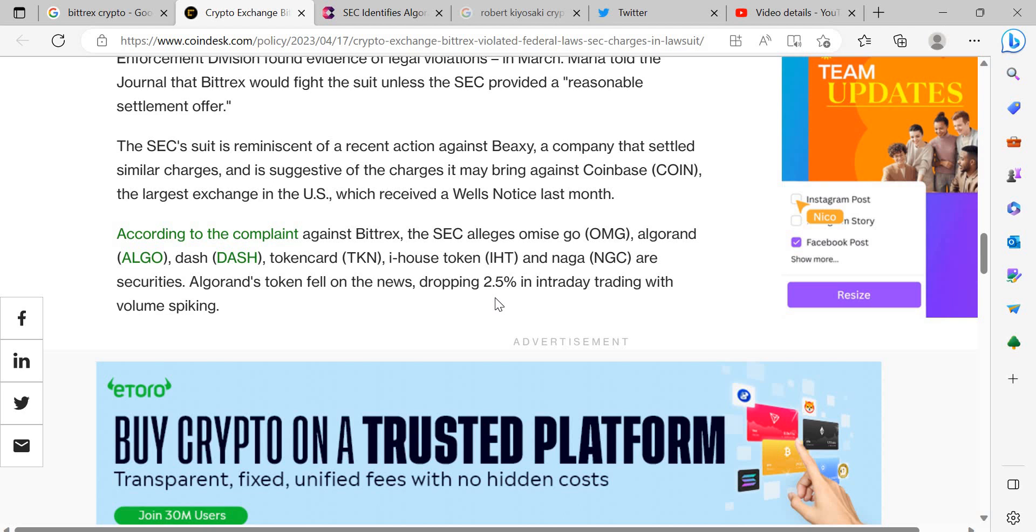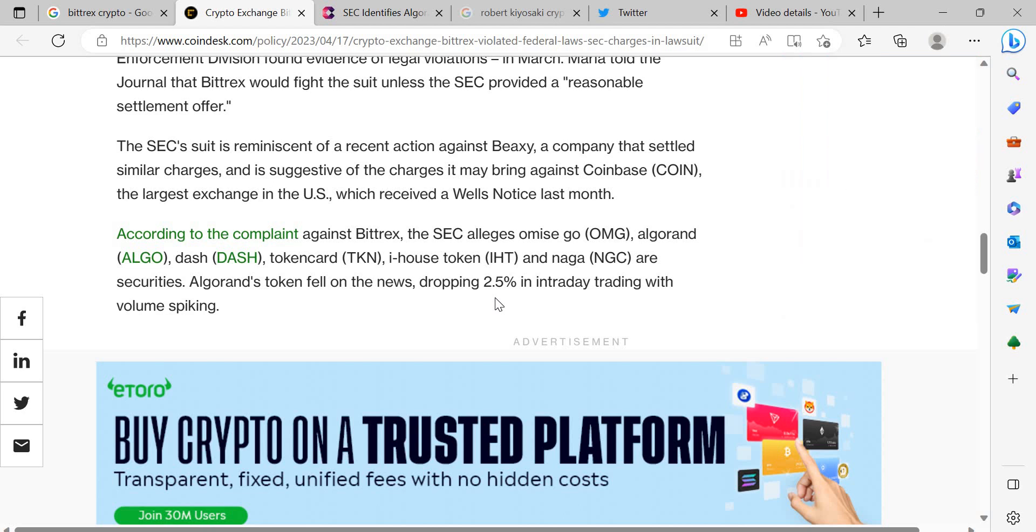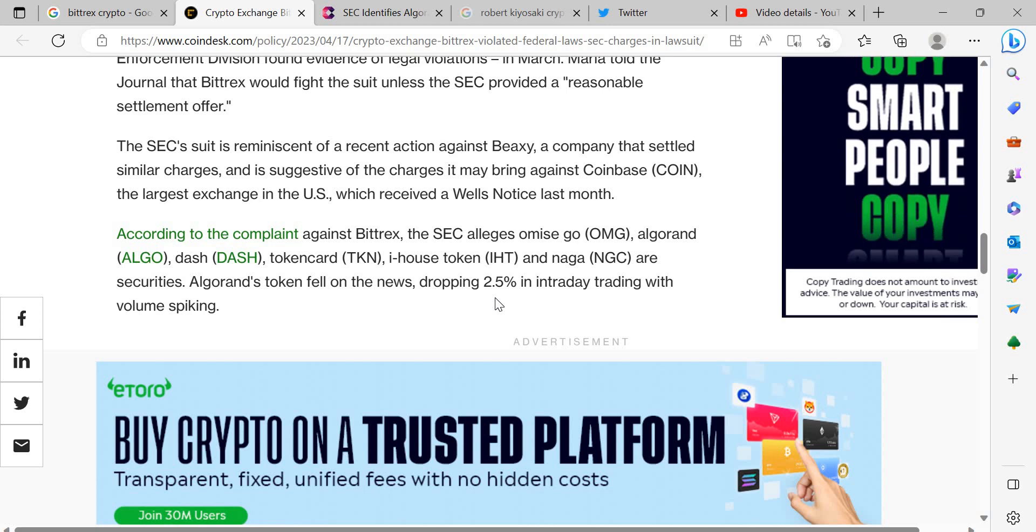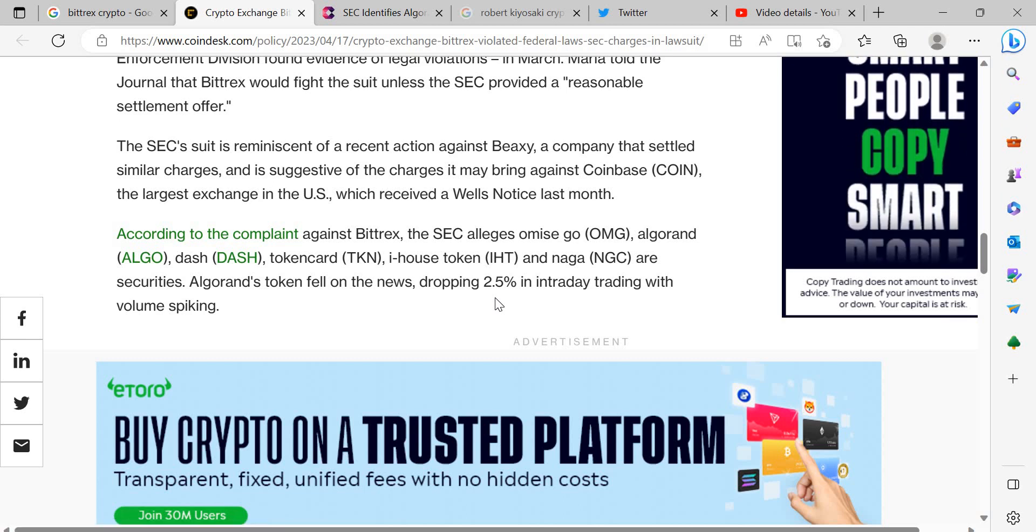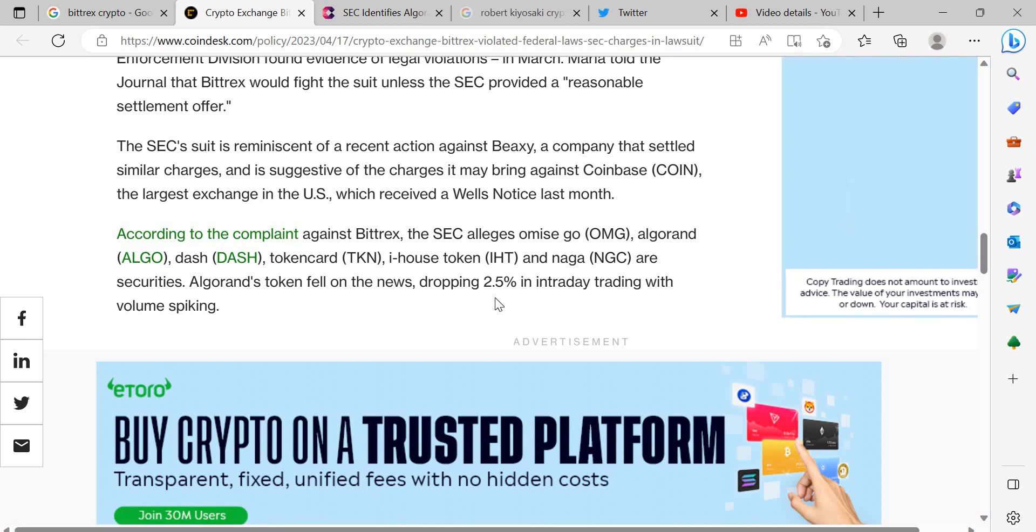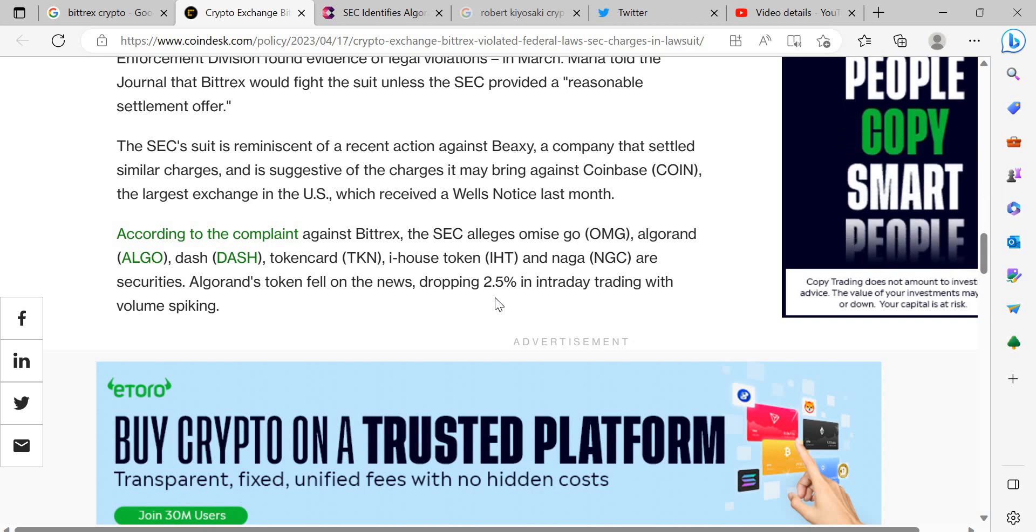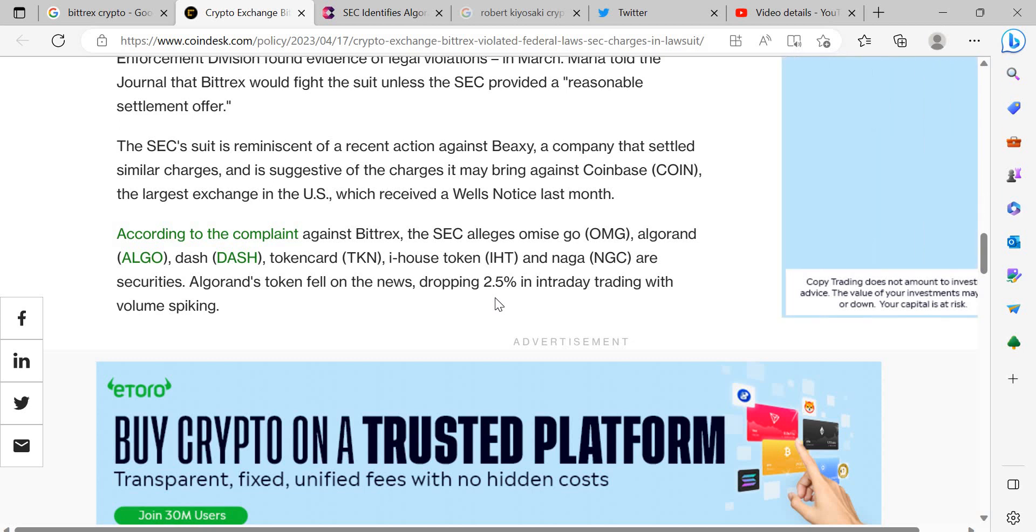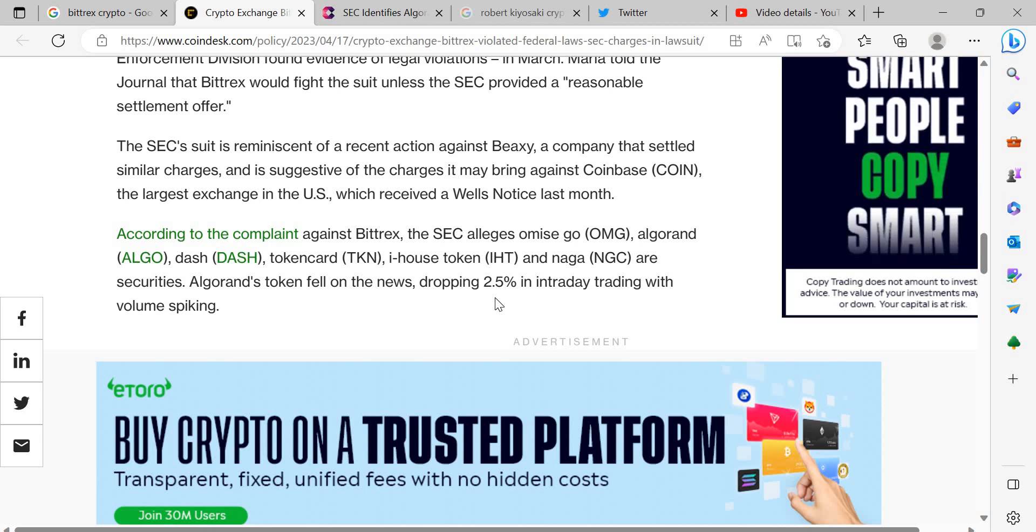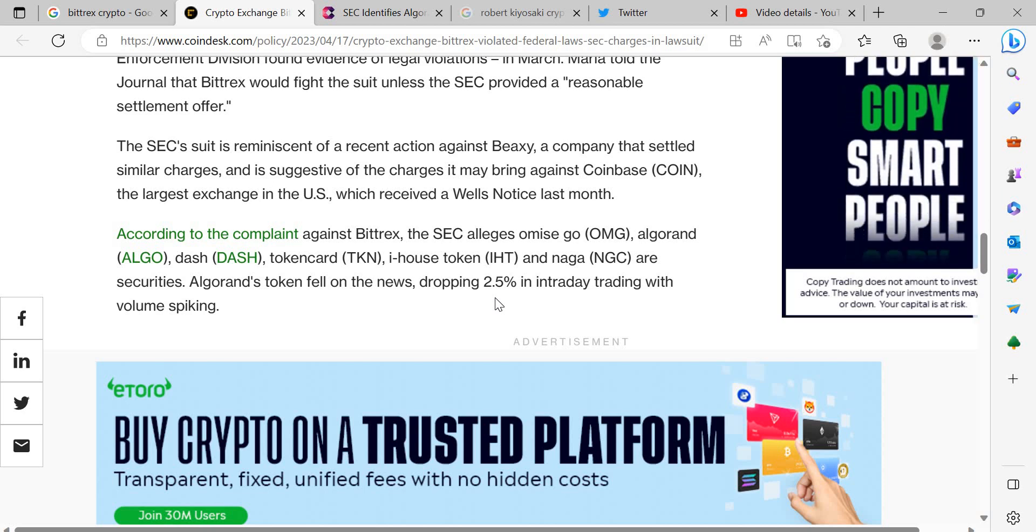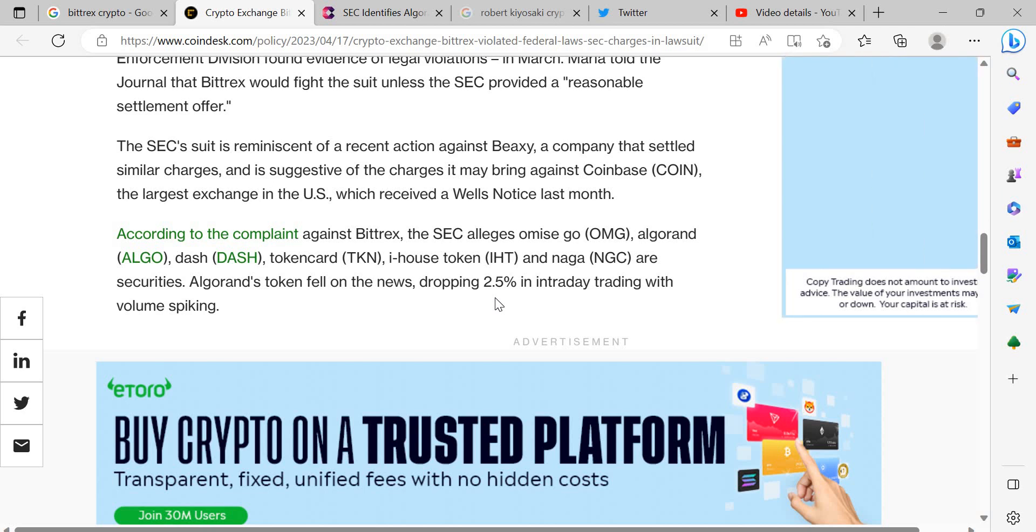Because I mean if you look at the XRP lawsuit, well sorry the Ripple lawsuit that's been going on for two years now, clearly as you can see these things take time unless the companies are willing to settle. But that's even if the SEC want to settle, that doesn't always have to be their agenda. They could just want to take it all to court. And I think that is their intention. I think they just want to crush all these cryptos. So I do think they want to keep taking it all the way. I don't think they want to settle.